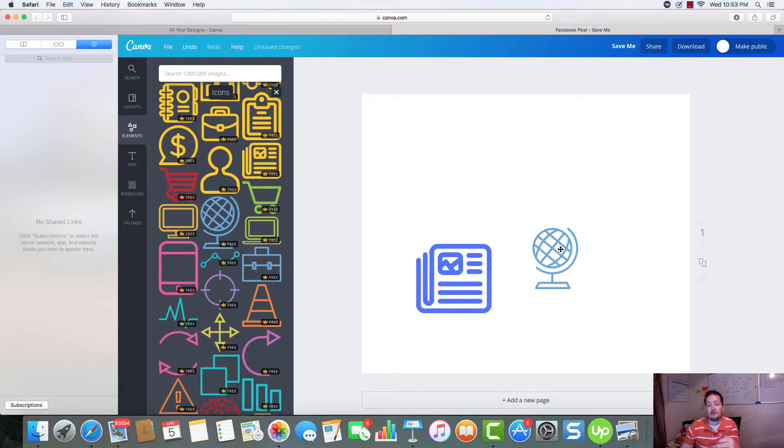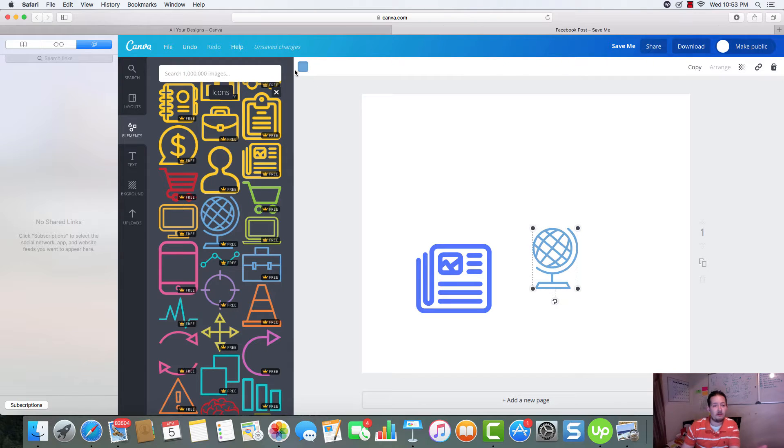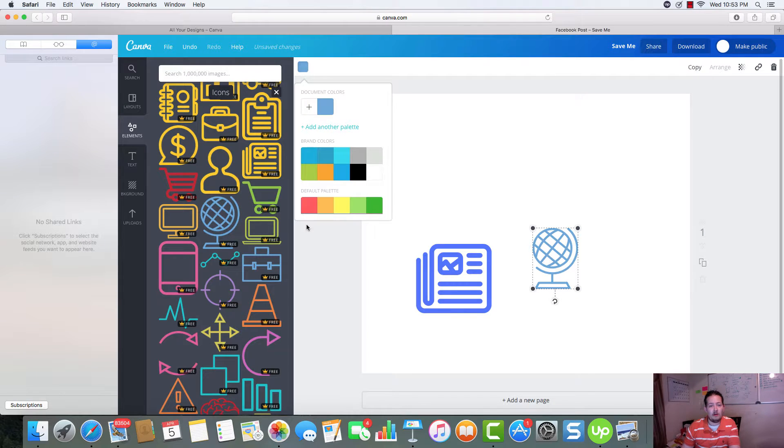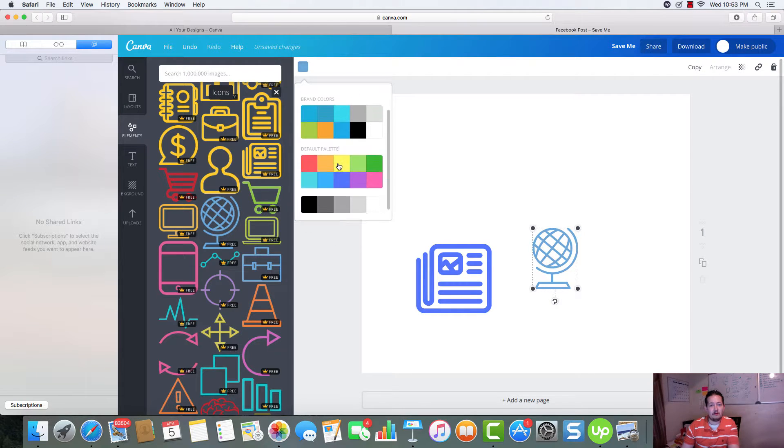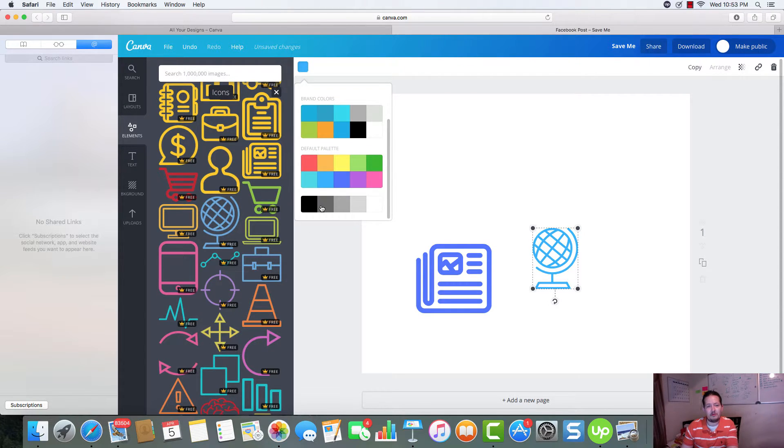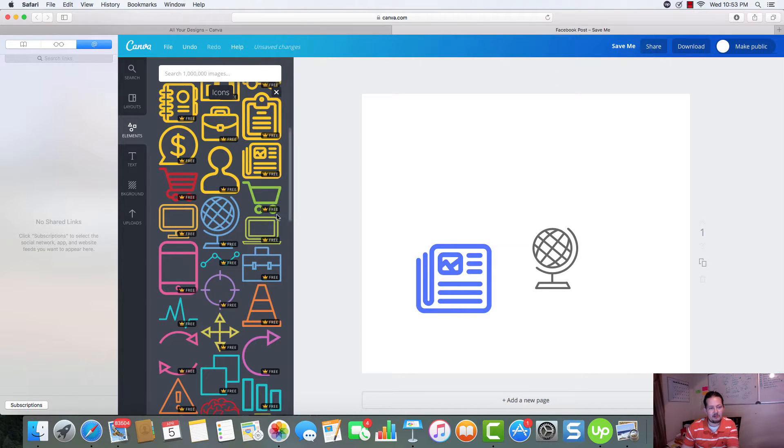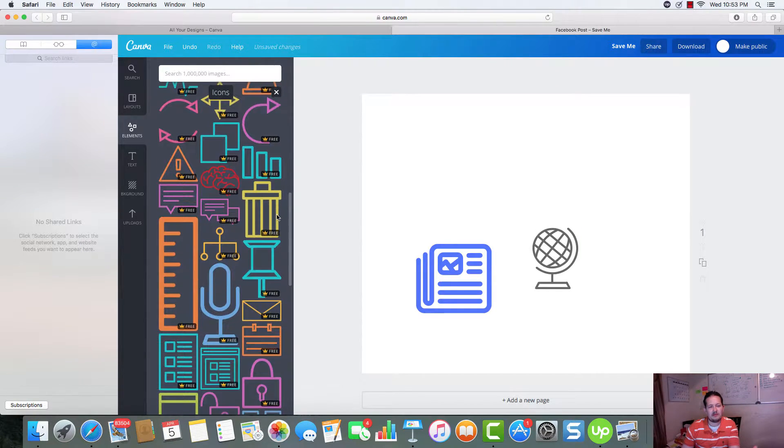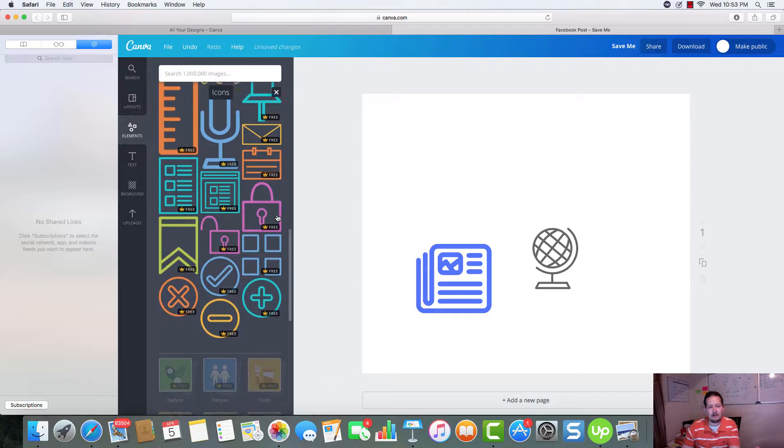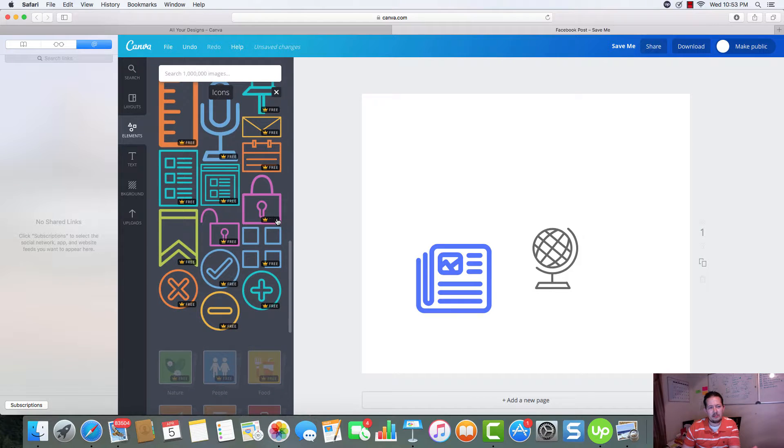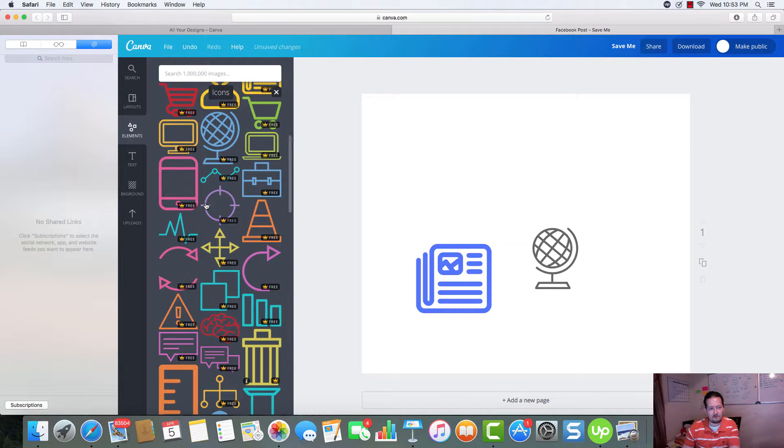I mean, even some of these could be made into logos. You know. I don't know if you're into SEO or doing PBNs and different things like that, where you're making a bunch of different websites. But there's a lot of different things that you can use these icons for.